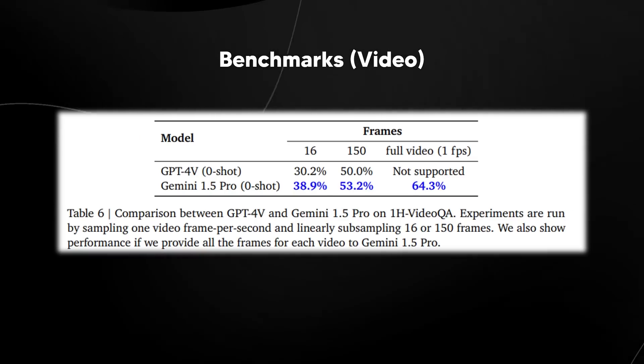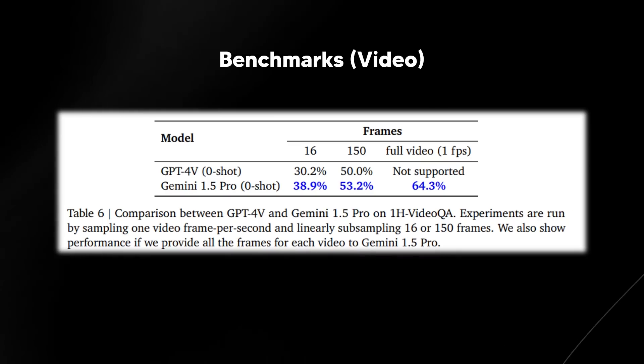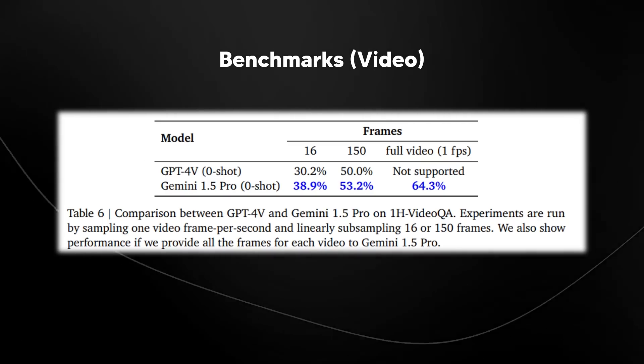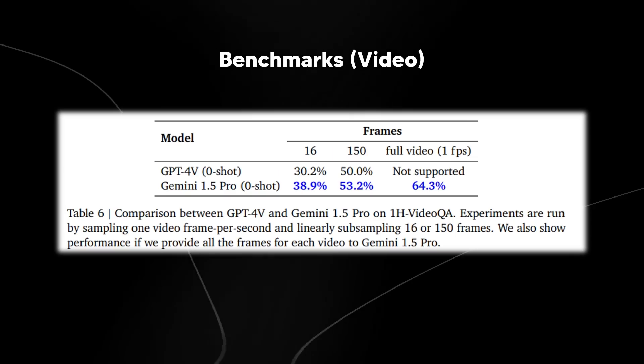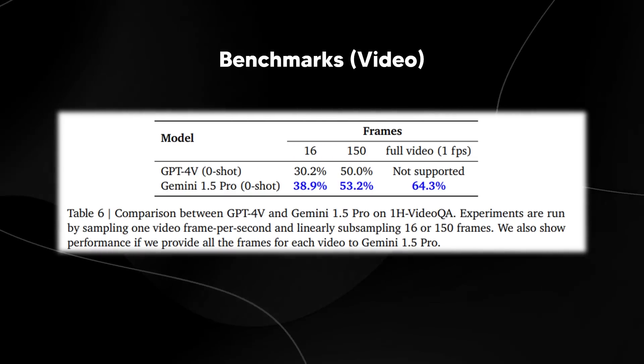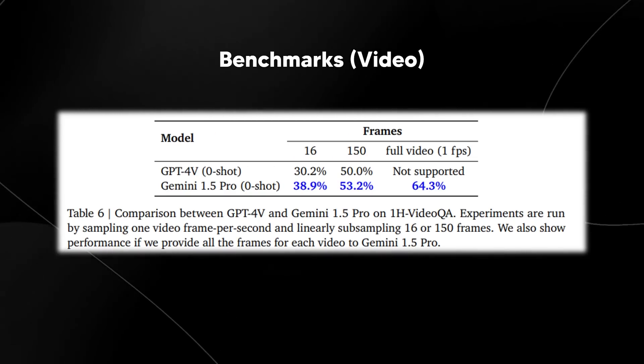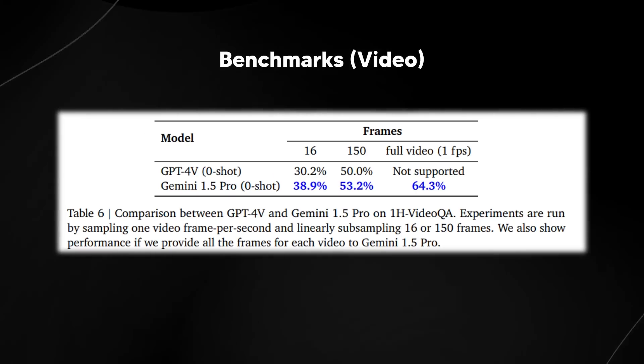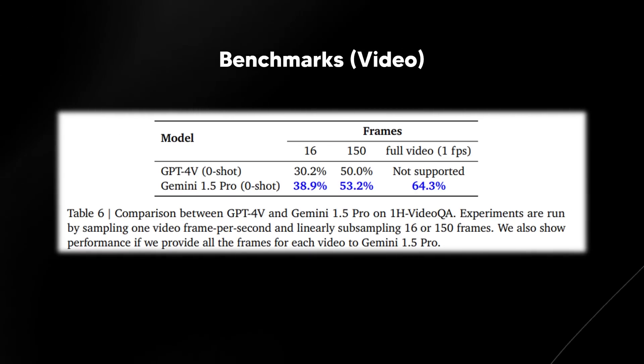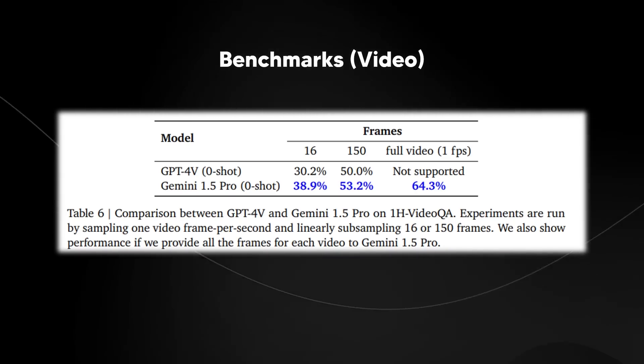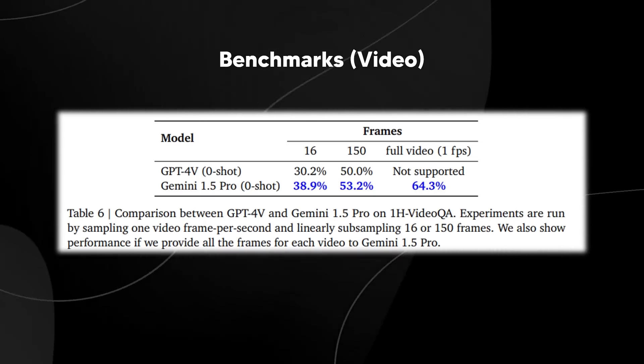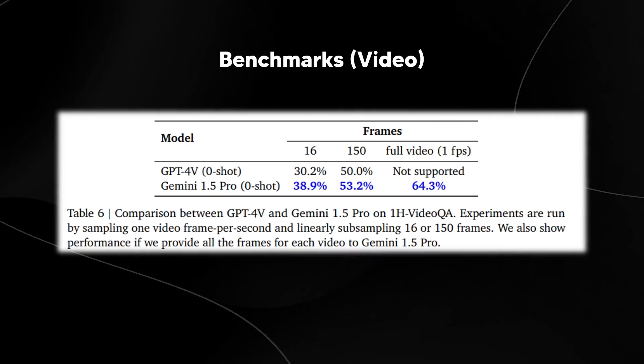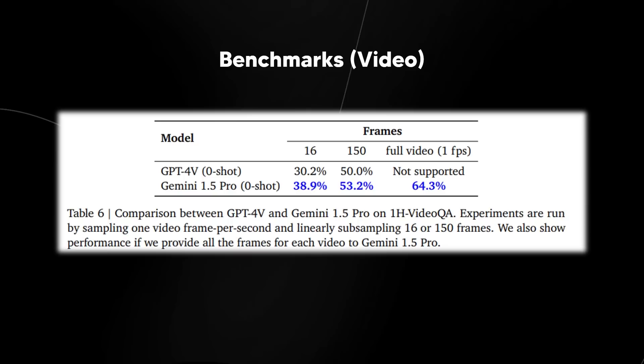There were additionally some benchmarks. We can see here the comparison between GPT-4 Vision and Gemini 1.5 Pro on a one hour video QA. Experiments are run by sampling one video frame per second and linearly sub-sampling 16 or 150 frames. You can see here that Gemini 1.5 Pro outperforms GPT-4 with Vision substantially because not only does it outperform on the 16 frames and the 150 frames, it does actually support for the video, whereas GPT-4 with Vision currently doesn't.